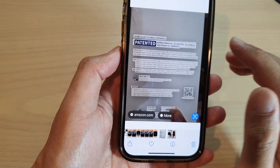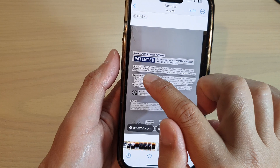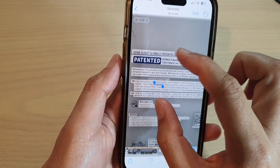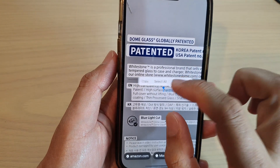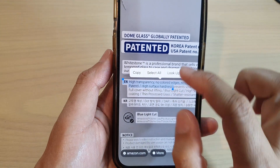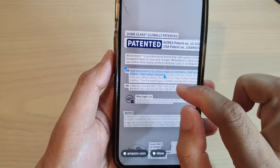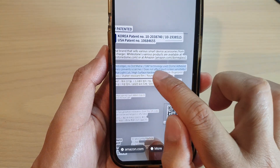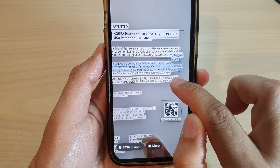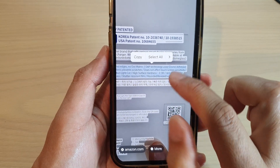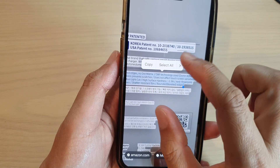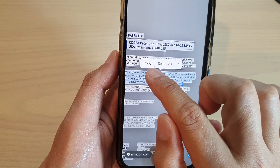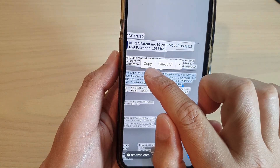If you want to copy the text, simply touch and hold on the text. You can zoom in by pinching out and use the cursor selector to select part of the text you want to copy. From the pop-up menu you can choose copy.